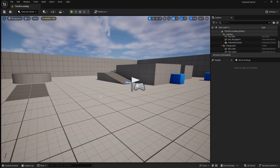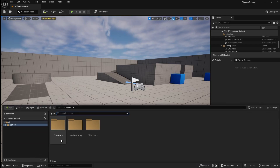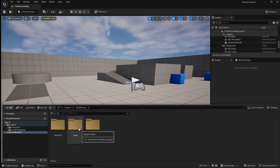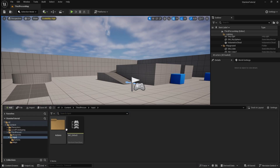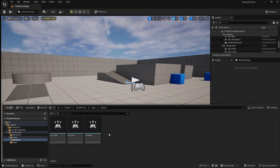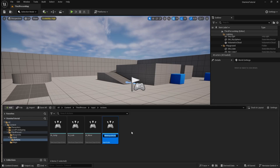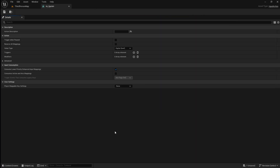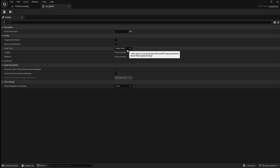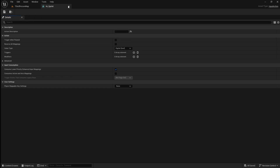To start we're going to quickly set up a sprint system. For this we need a sprint input, so go to the content browser and locate your input actions folder. Right click, then go to input, then select input action. Name this ia_sprint. The value type should be set to digital bool. Now you can just save and close this.